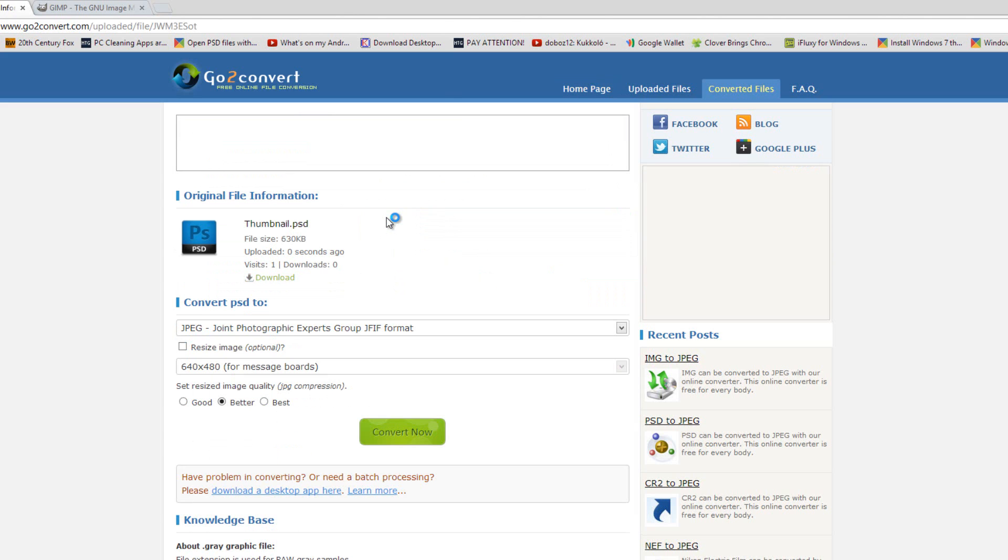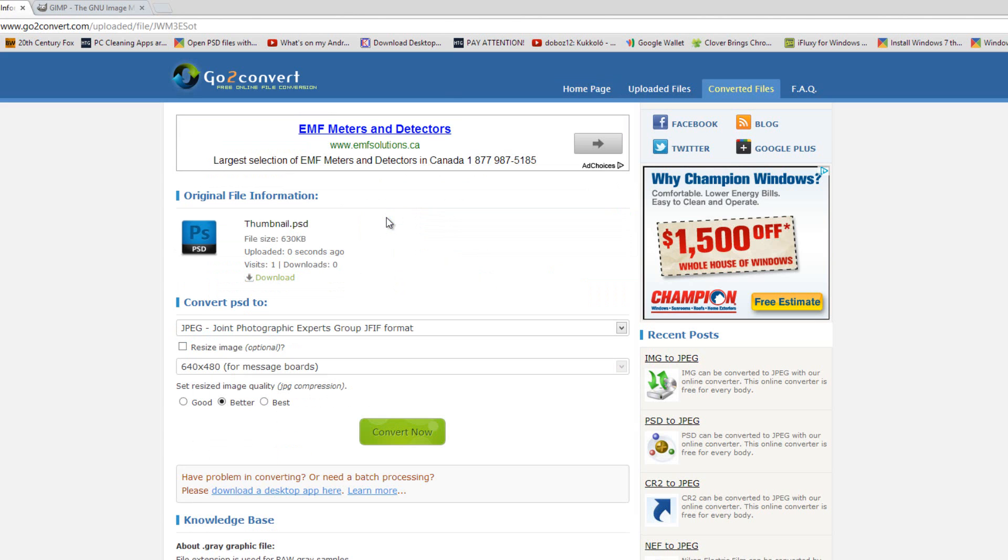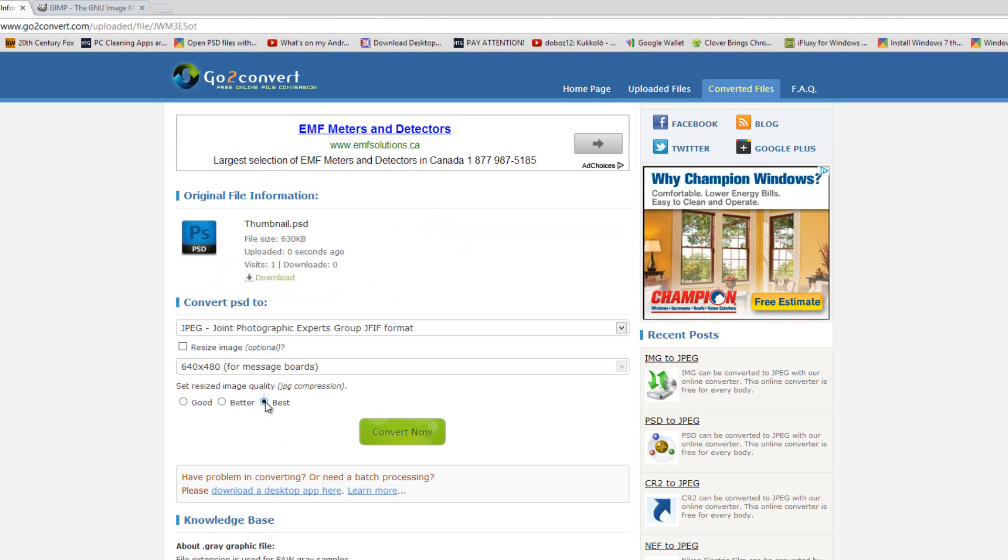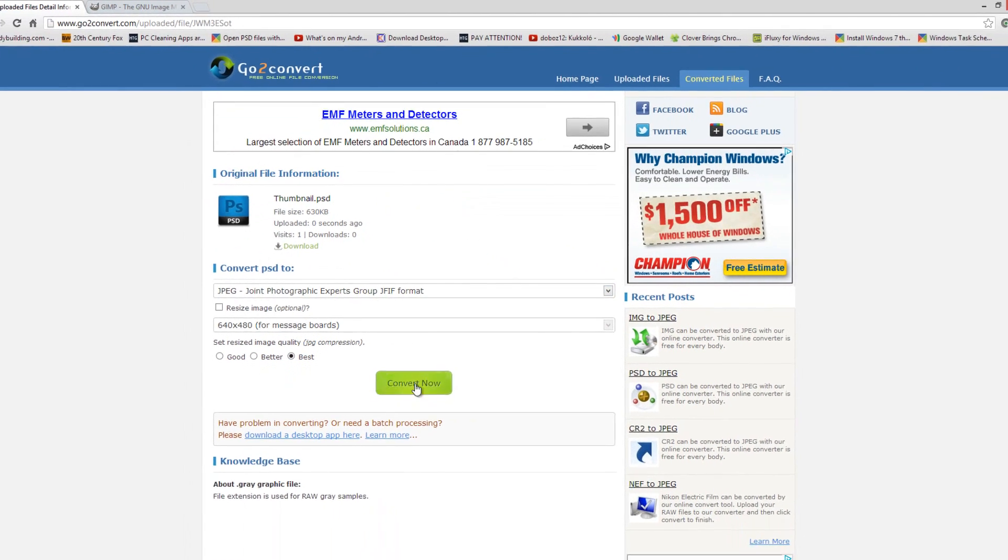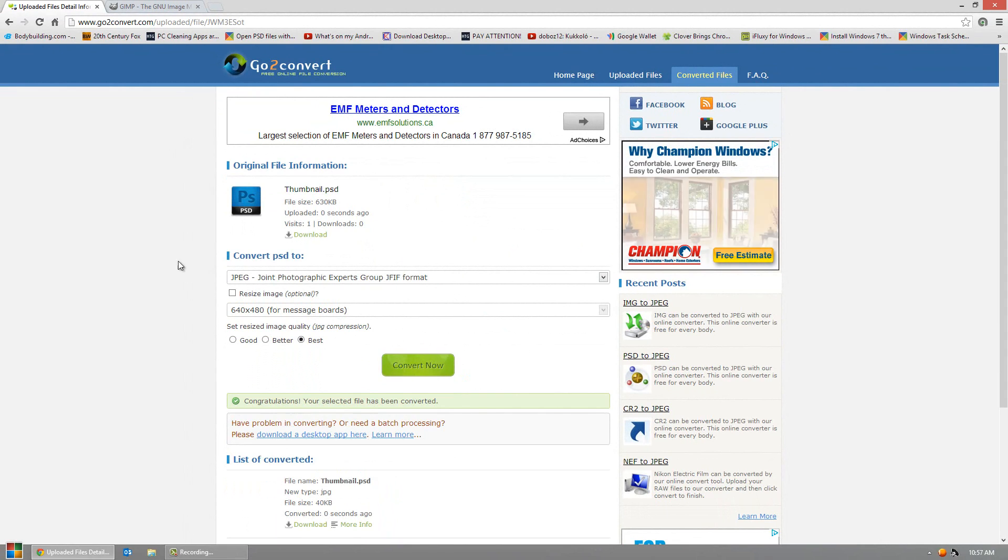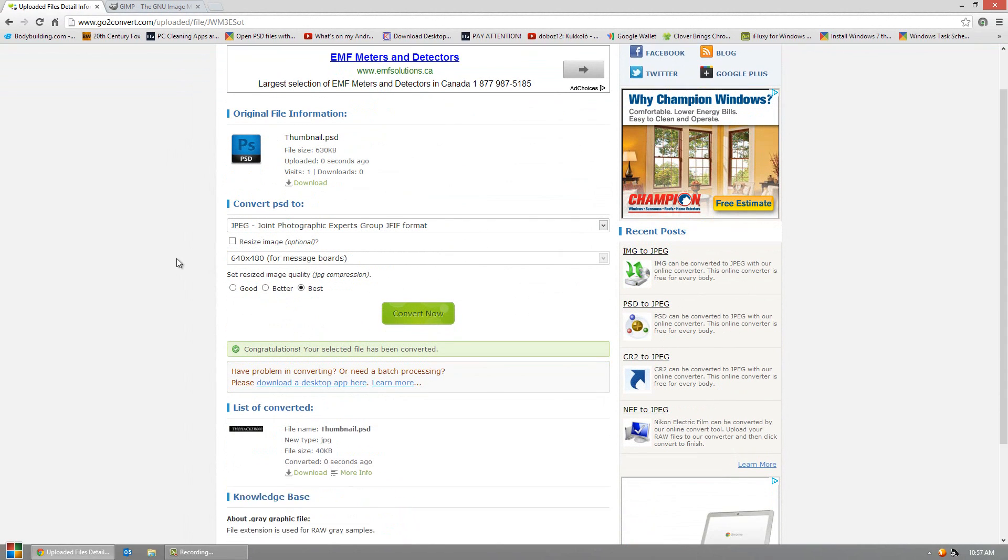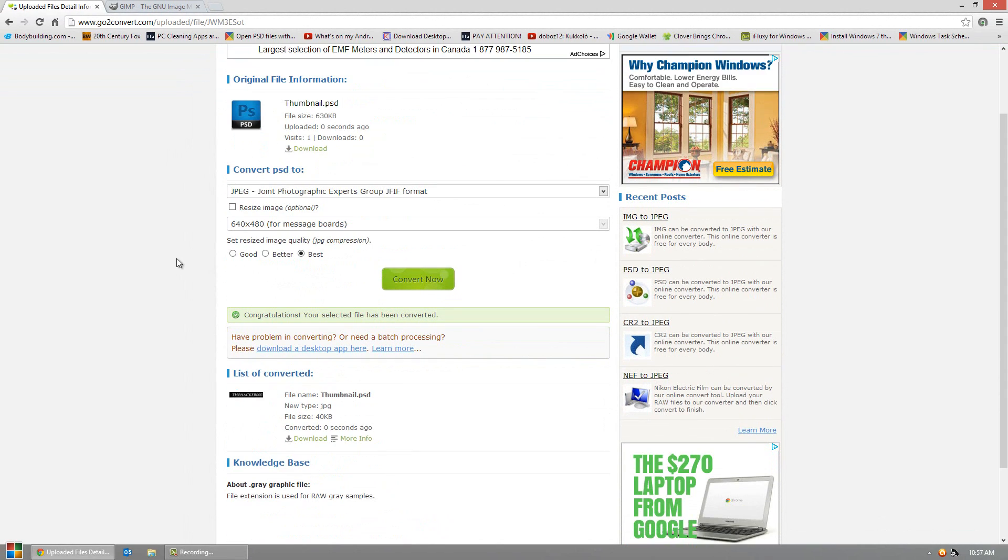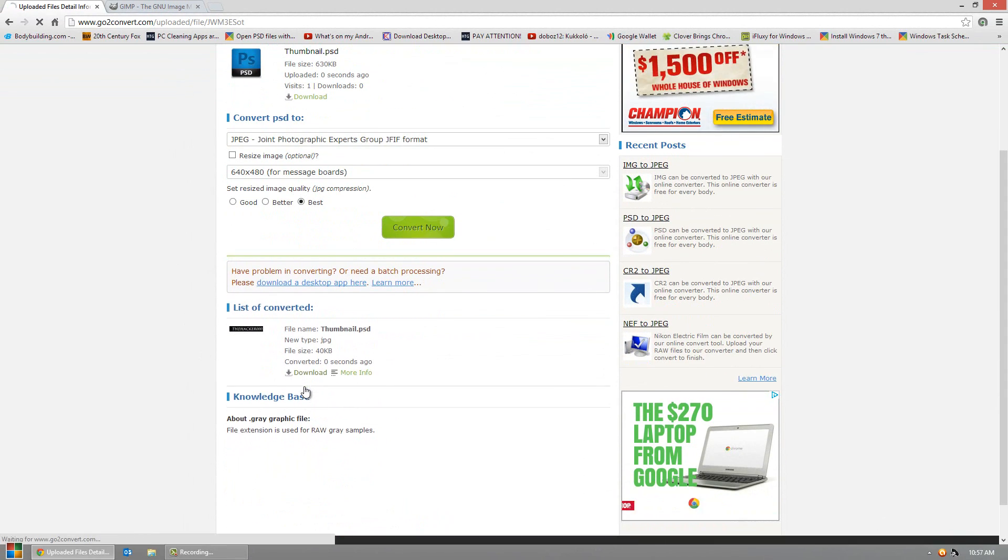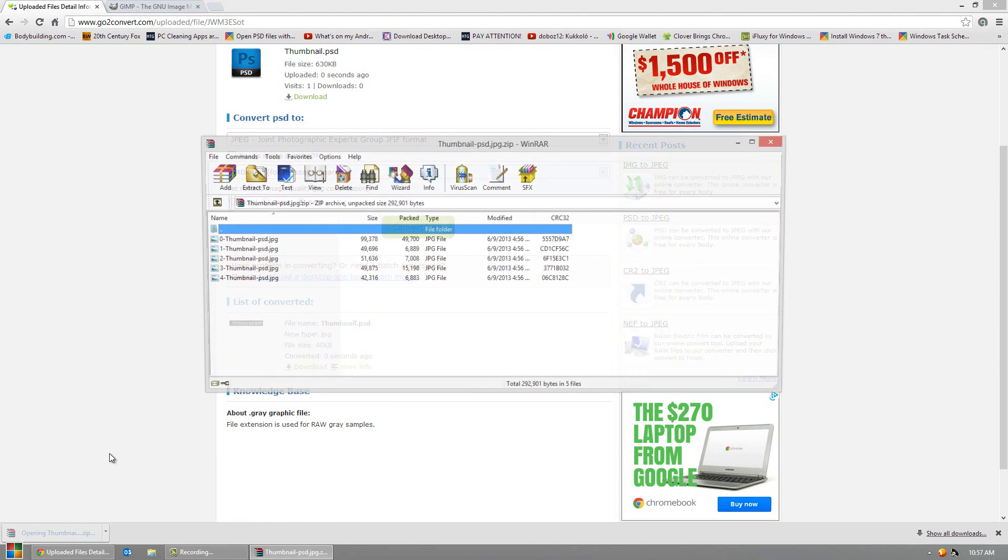It will upload the PSD file and then give you some options so you can resize it if you like. I'd say this is going best right now. And then JPEG is good. And then click convert. Then you click download.